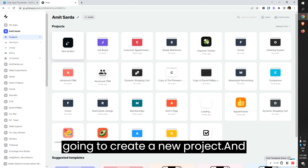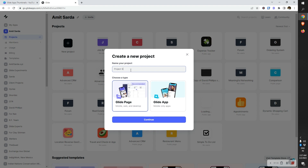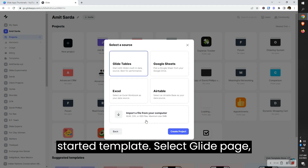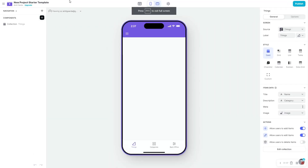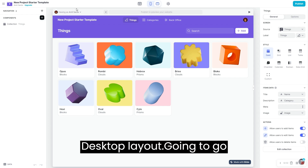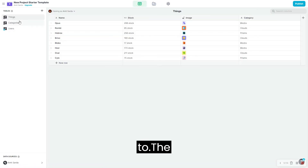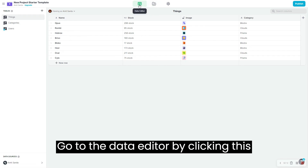This is my Glide workspace. I'm going to create a new project and call this 'project starter template', select Glide page, select continue, click on Glide tables to full screen. I'm going to select the desktop layout and go to the data editor — you can go to the data editor by clicking this icon in the top left.